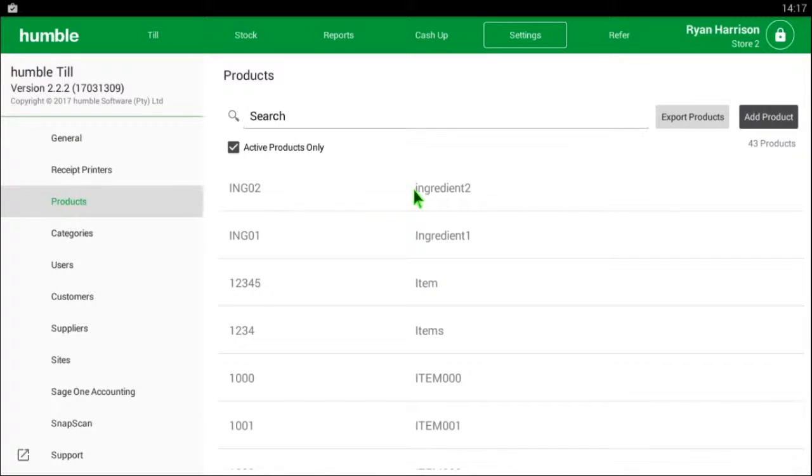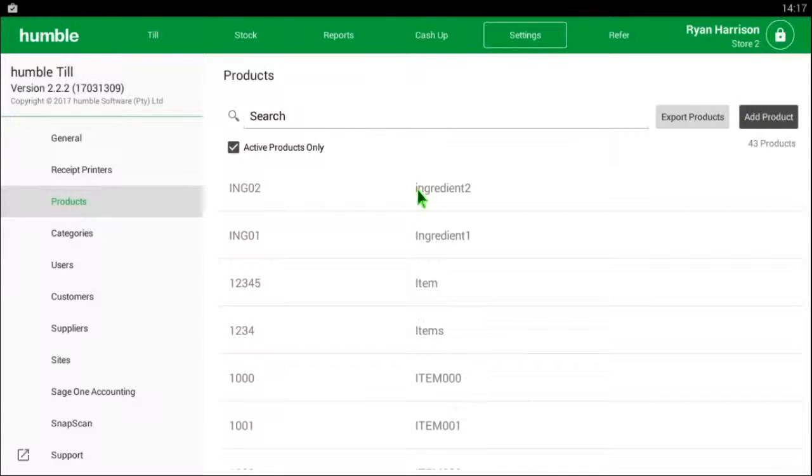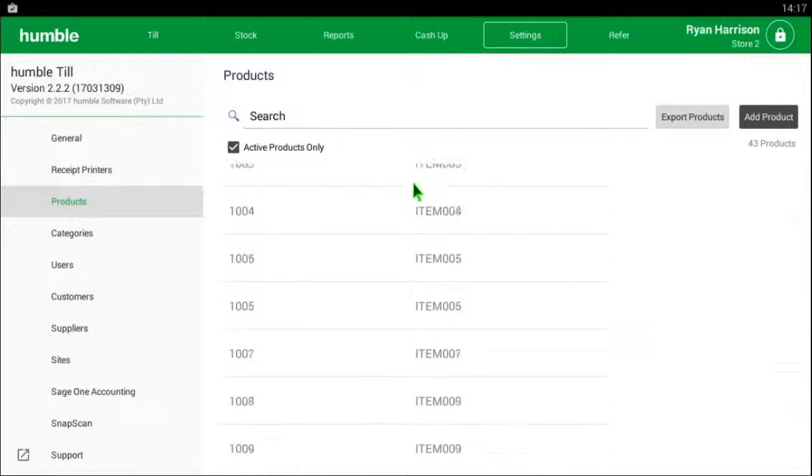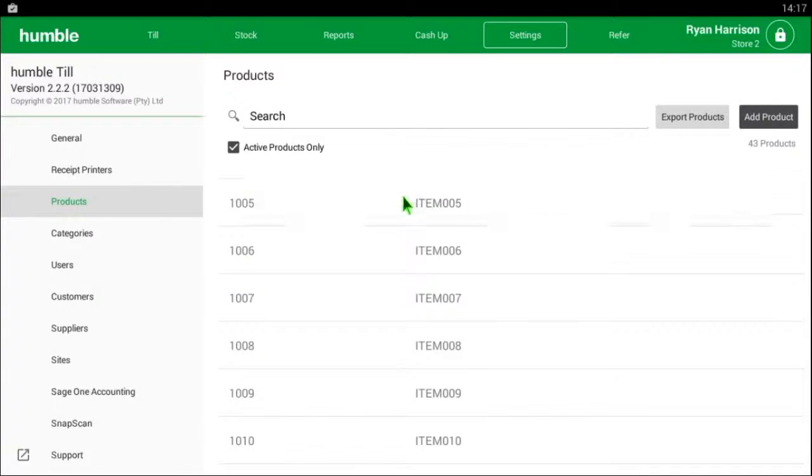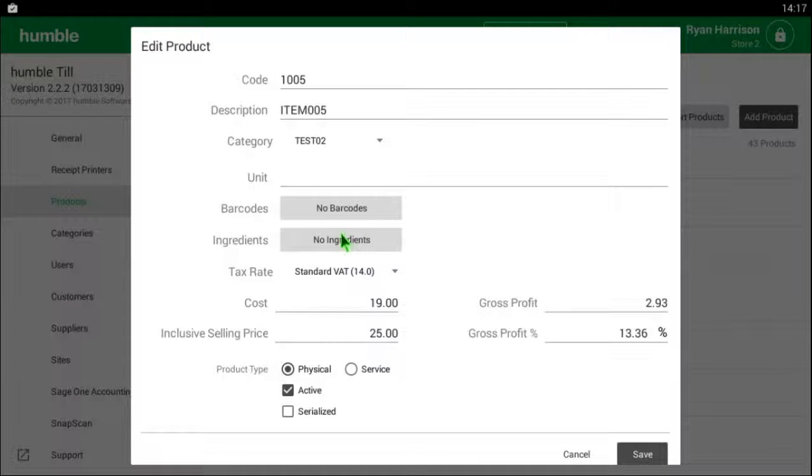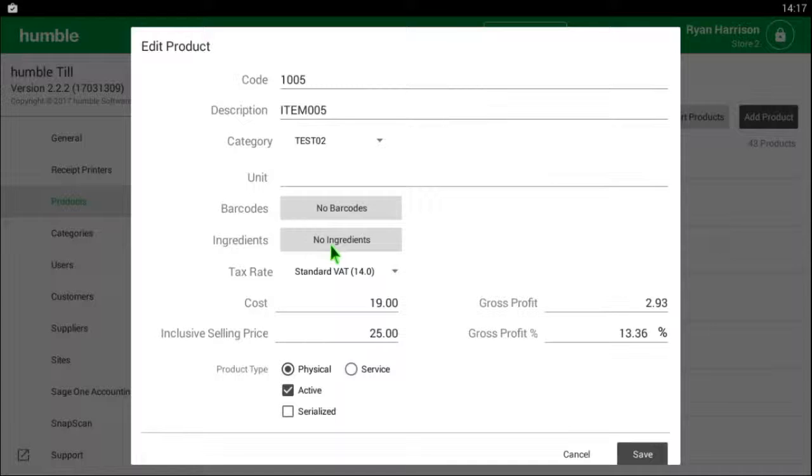Once you have your ingredients created, you can begin adding them to the item. Find the item you want to add ingredients to either by typing in the item description or the SKU. Once you have found the desired item, click on it and the product edit box will come up on screen.